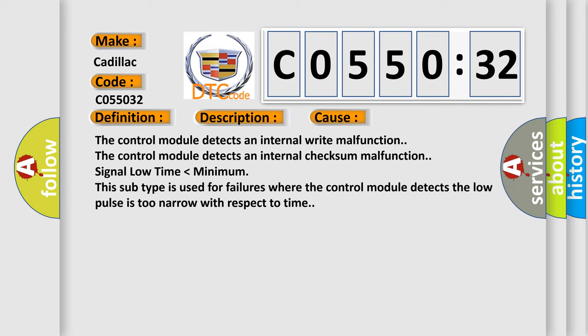The control module detects an internal write malfunction. The control module detects an internal checksum malfunction.